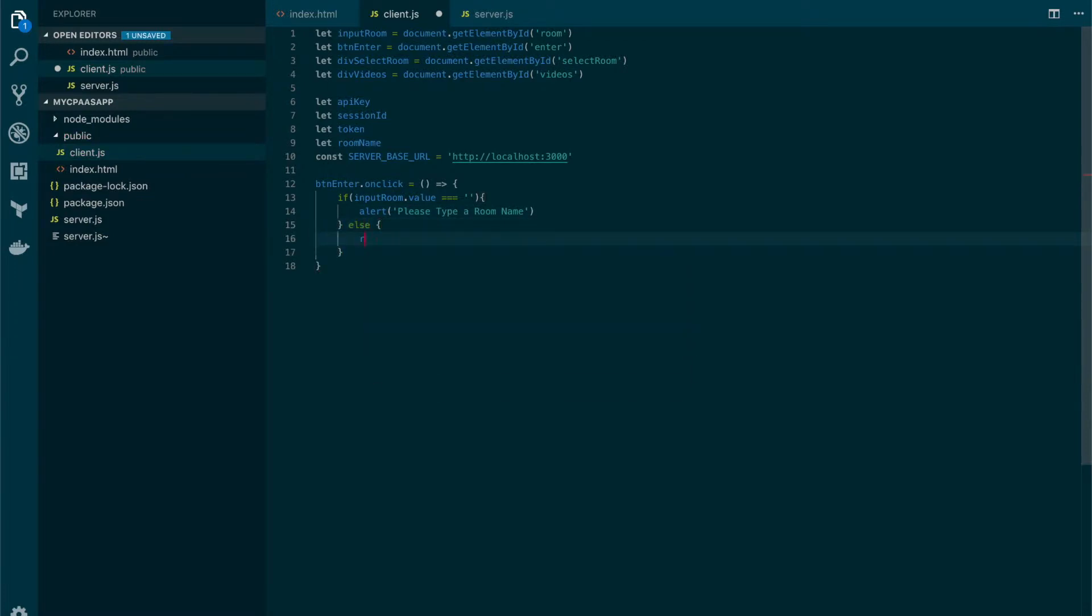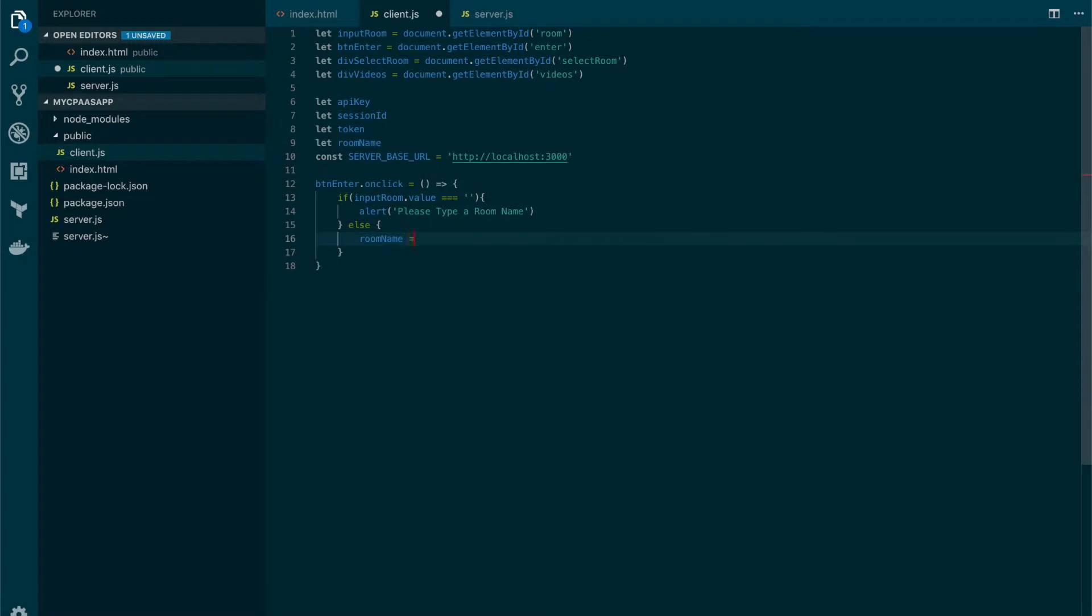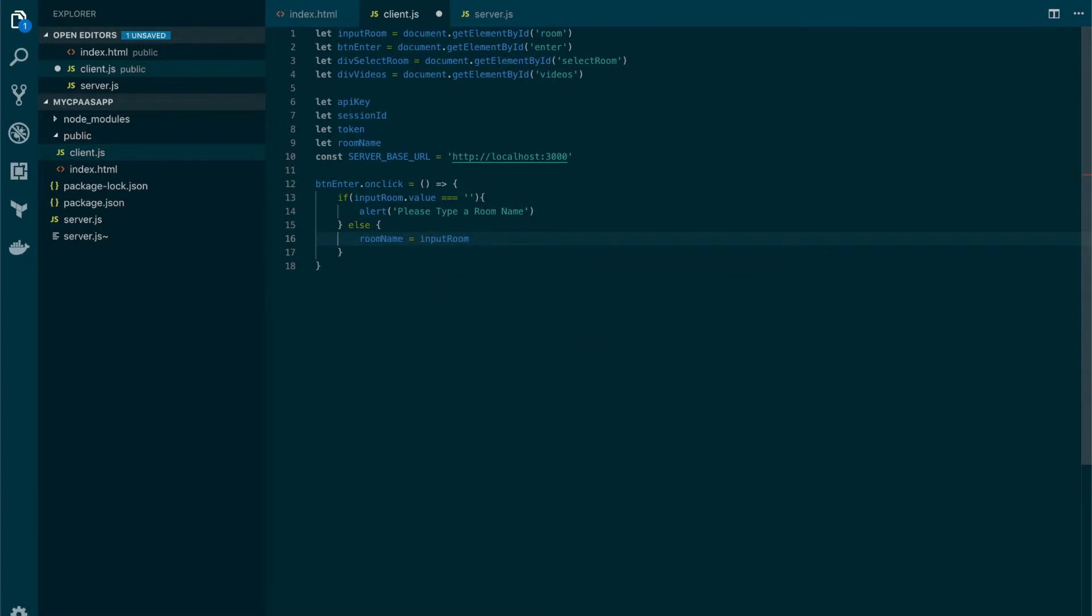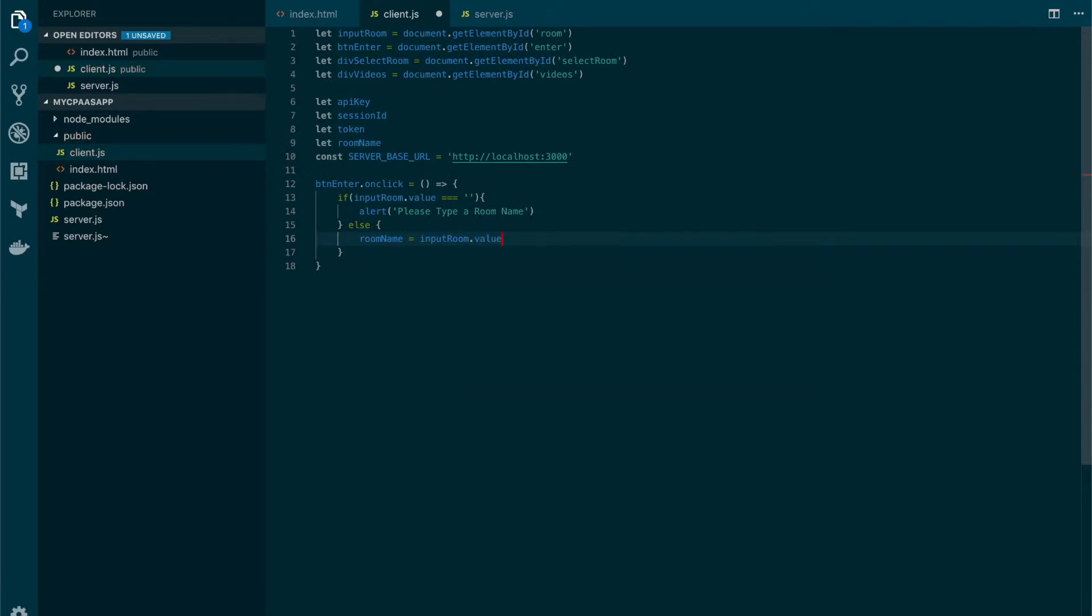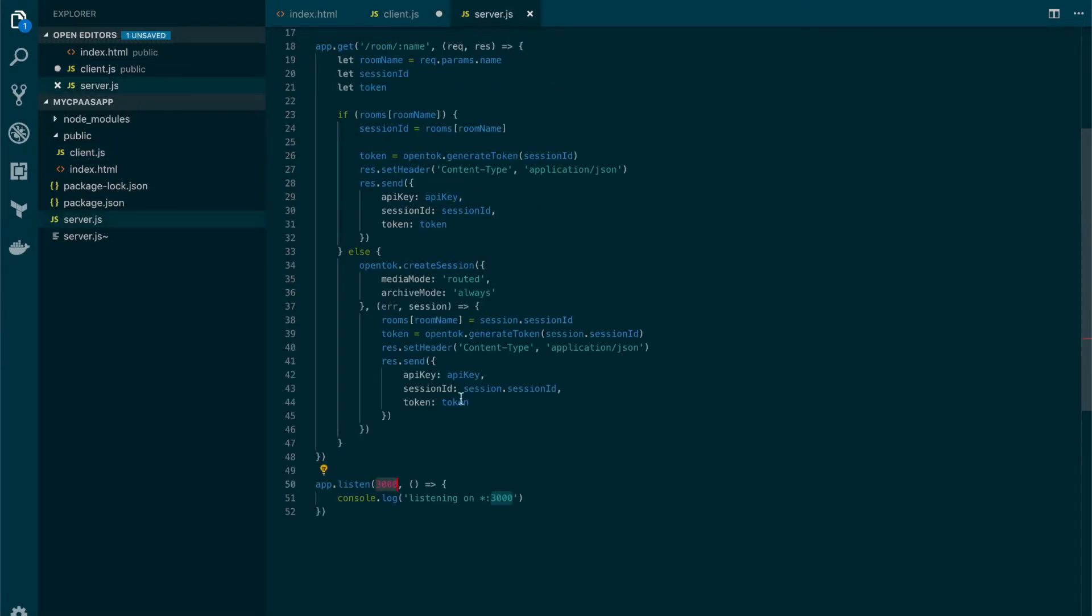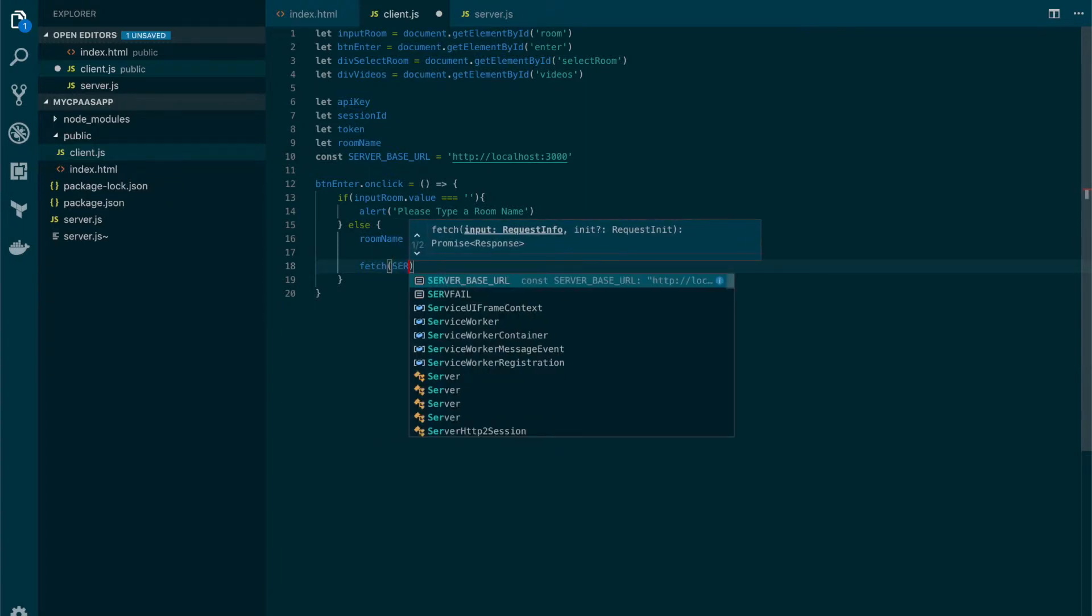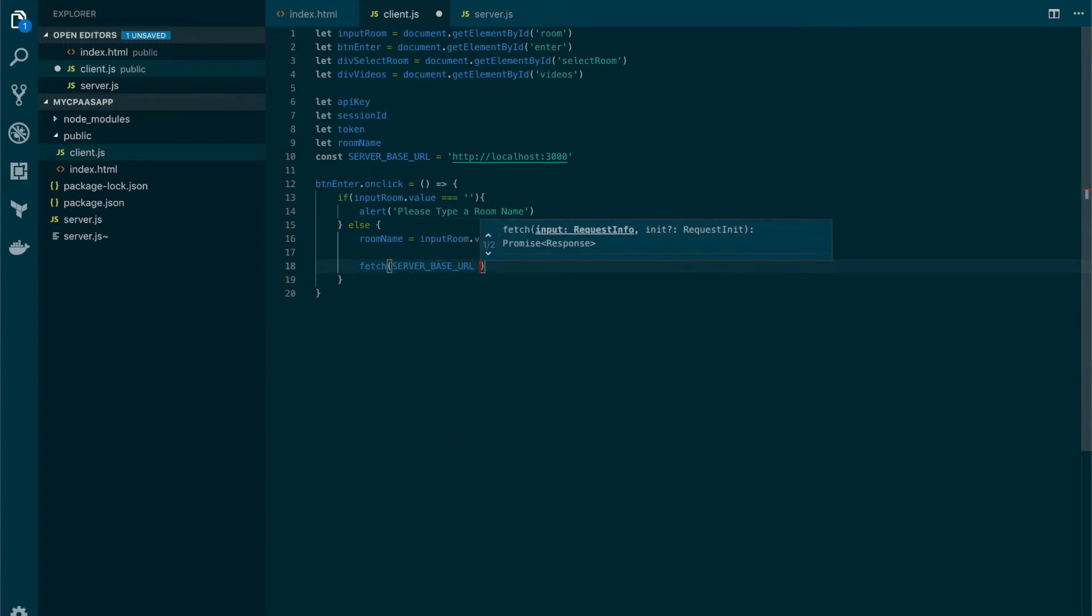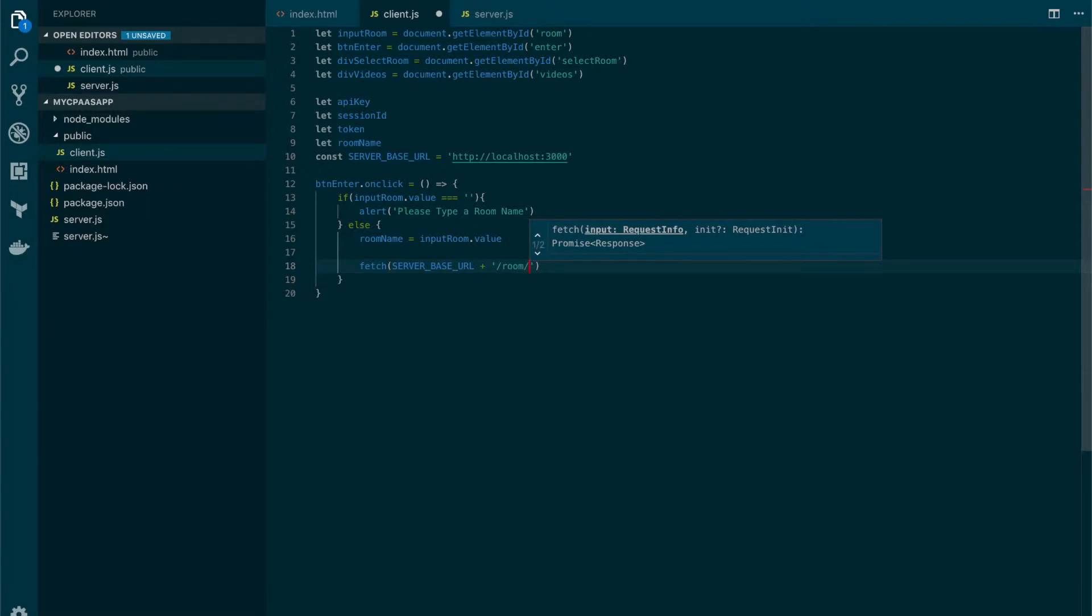Now if everything goes well we will take the name from the input text and we will store it in the variable that we created for it. So we get room name equal to input dot value. Now let's consume the route that we have previously created and to do so we will use the function fetch which will receive this server base URL concatenated with the route which is room and the room name as a parameter.